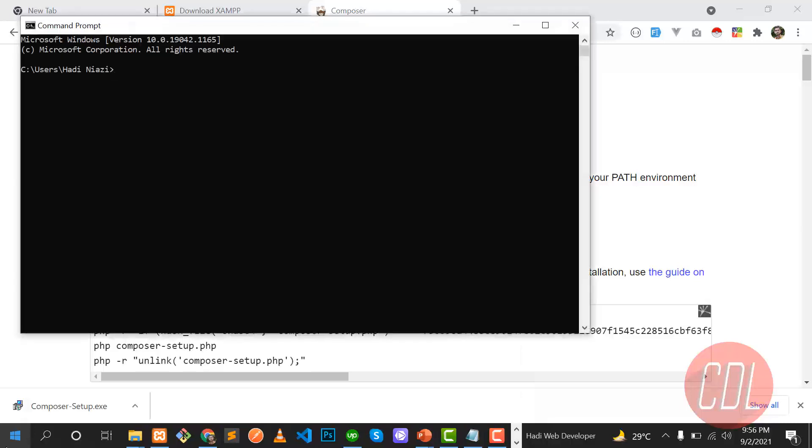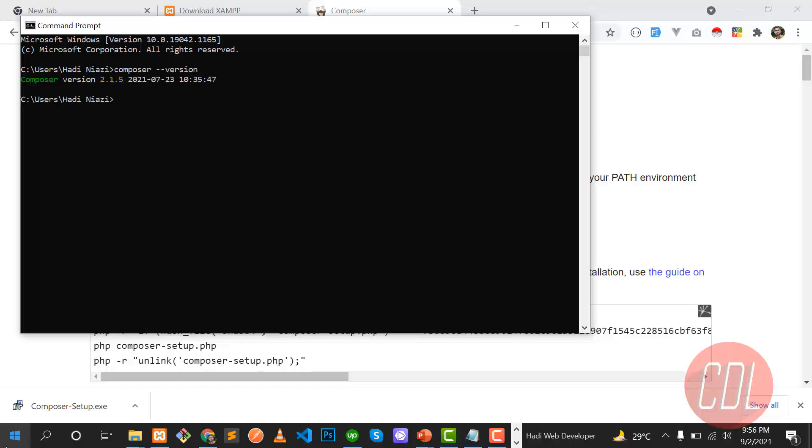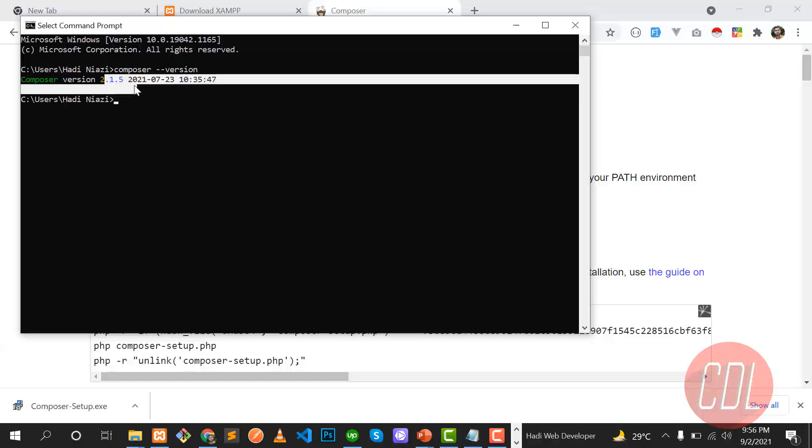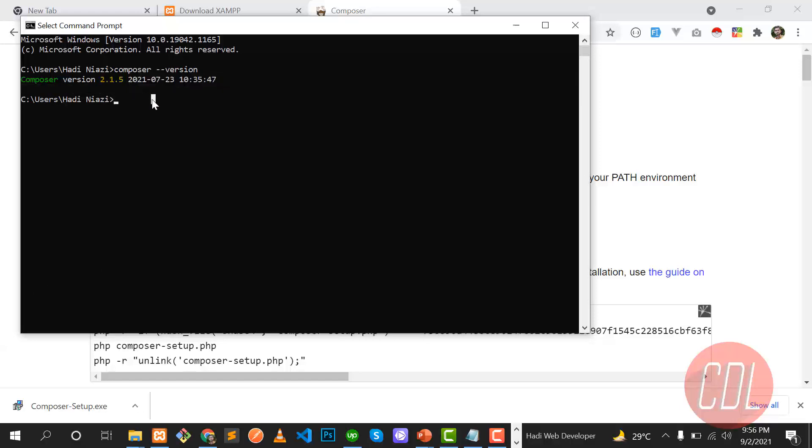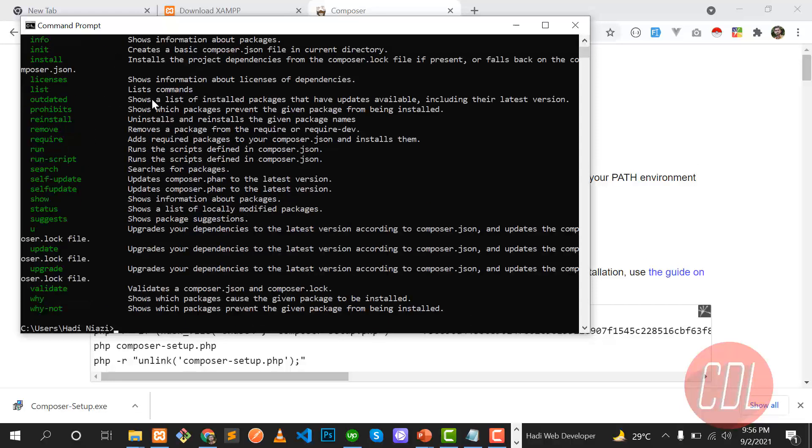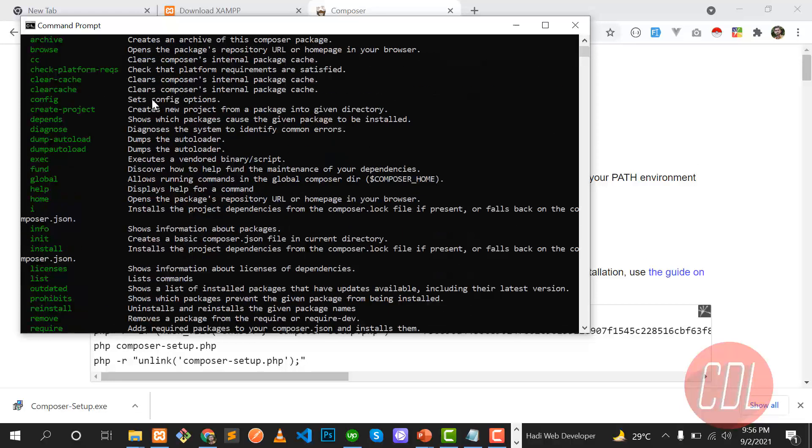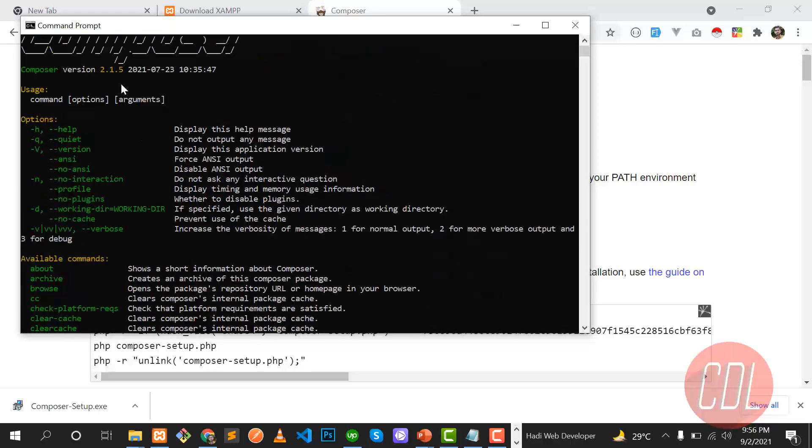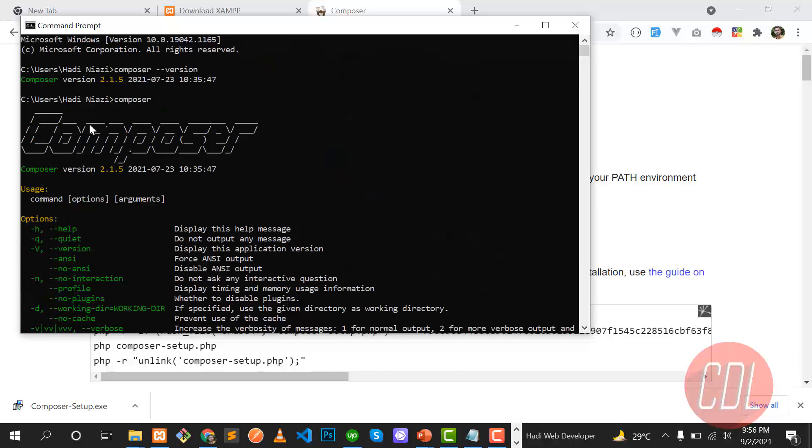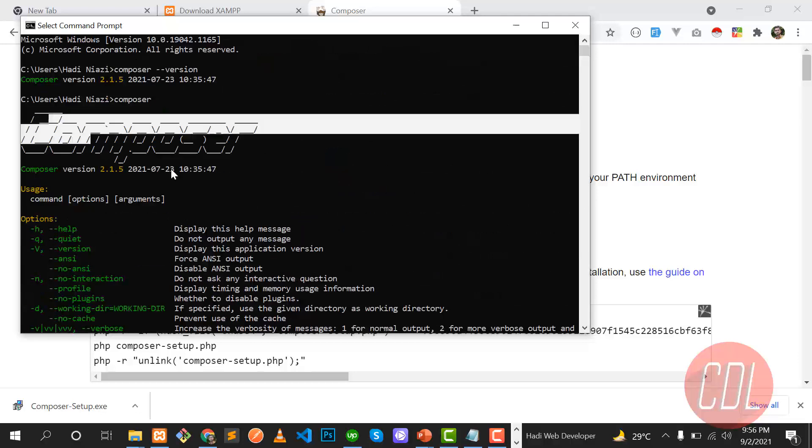After the installation is finished you need to open the CMD and check that composer is installed or not. You need to type a command composer version. This will get the composer version. Now the version is 2.01. You can also check that composer is there or not. Just hit composer and hit enter button and composer is there.